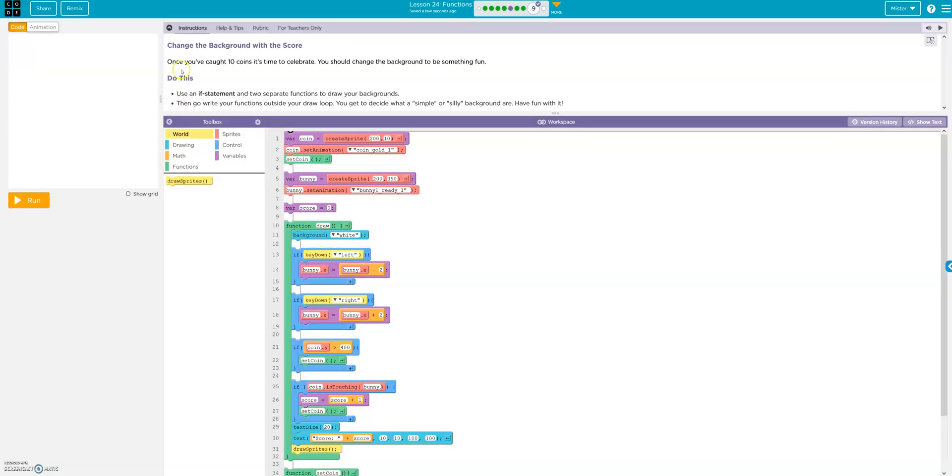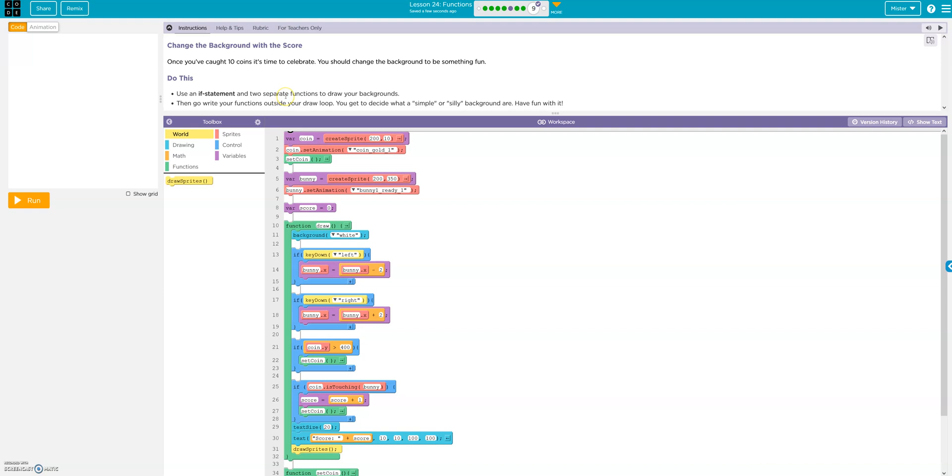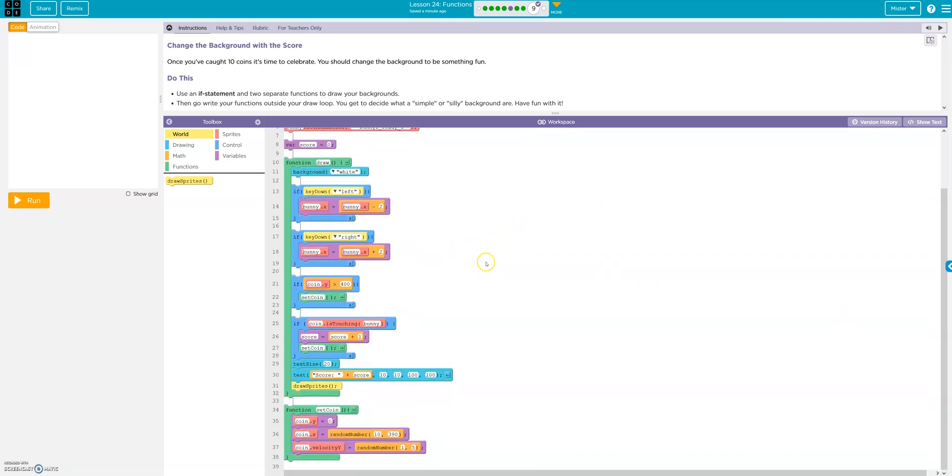Okay, once you've caught 10 coins, it's time to celebrate. Change the background to something fun. Use an if statement and two separate functions to draw your background. Then go write your functions outside of the draw loop. So you can decide what a simple or silly background. Have fun. Okay. I'm going to do the backgrounds first. So I'm going to create a function.